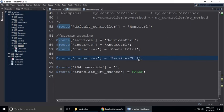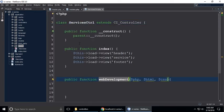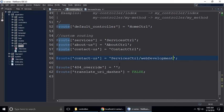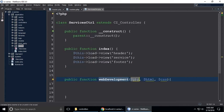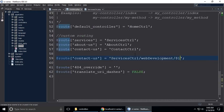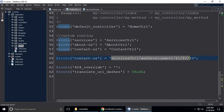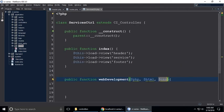We need to call the method — forward slash — and call the method which is webDevelopment. Just copy and paste it here, then forward slash and put three dollar signs: $1 for the first parameter, $2, and $3. Dollar one, dollar two, and dollar three. So this URL means whatever it has — PHP, HTML, CSS, whatever it has.